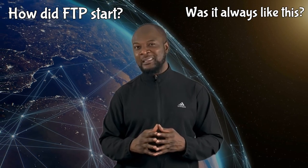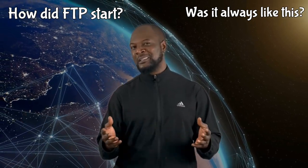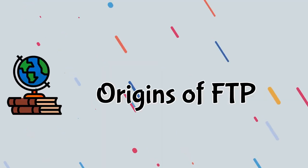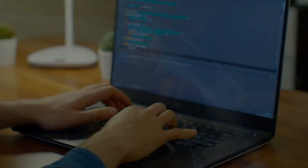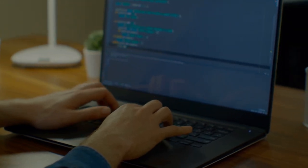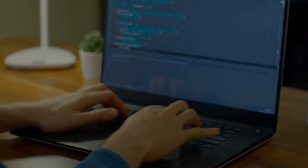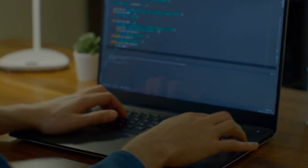But how did FTP start? Was it always like this from the beginning? Let's talk about the origins of FTP. The internet was in existence before the World Wide Web. In the early times of the internet, you needed advanced training in computer programming, or you needed to know complex sets of commands, to be able to use the internet for anything — including file transfer. But this was about to change.